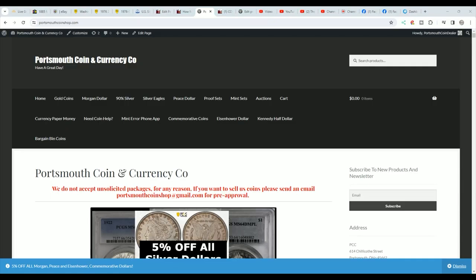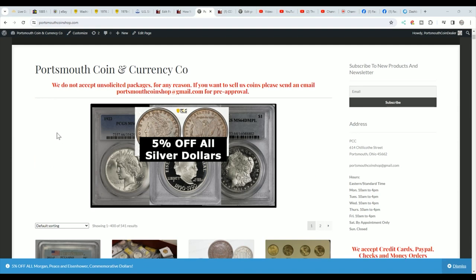But first, here's my website, PortsmouthCoinshop.com. This is where we sell our coins to help support the coin shop and the YouTube channel. So if you get a chance, check out PortsmouthCoinshop.com.